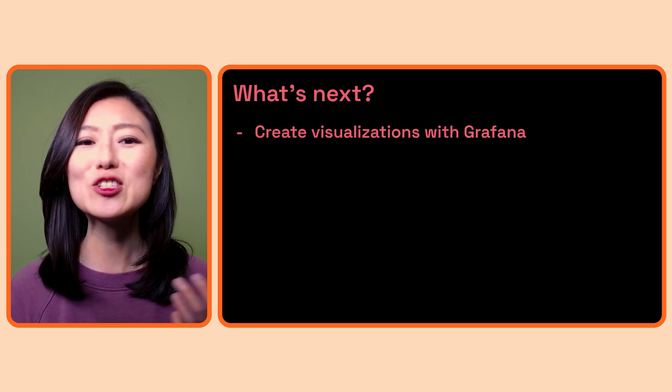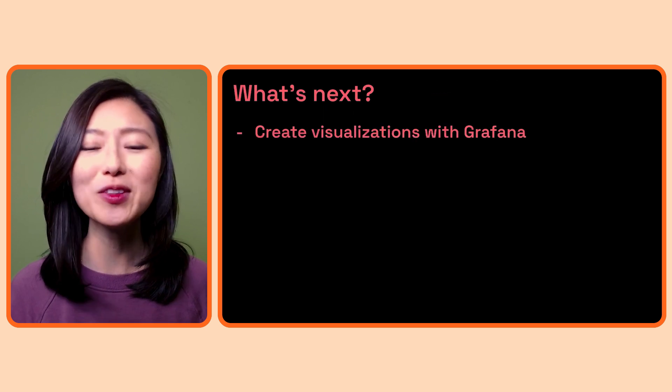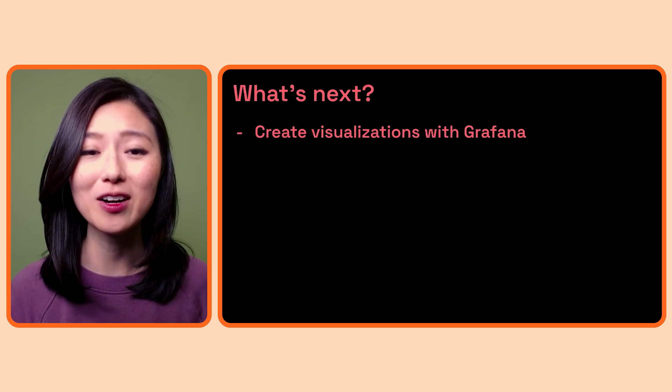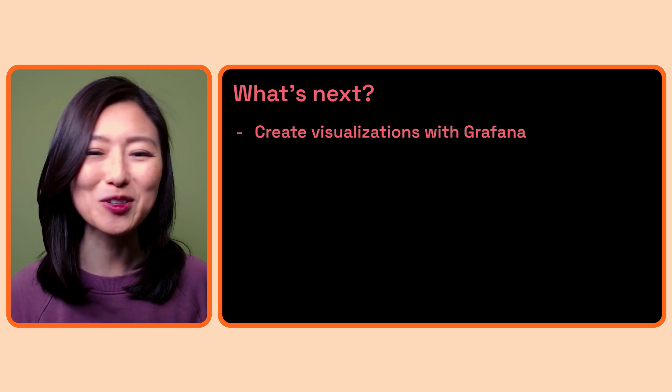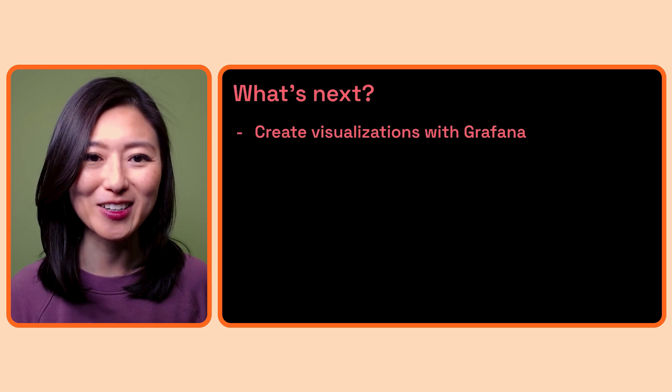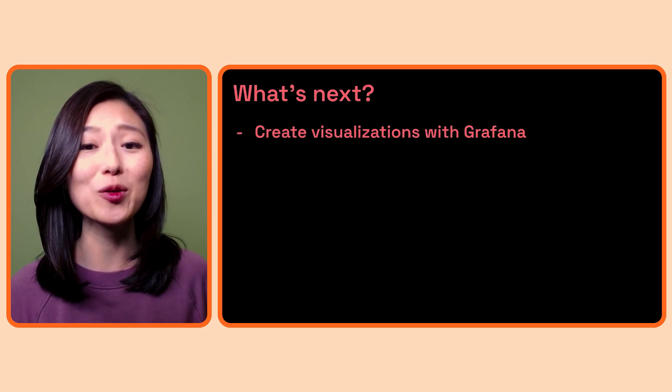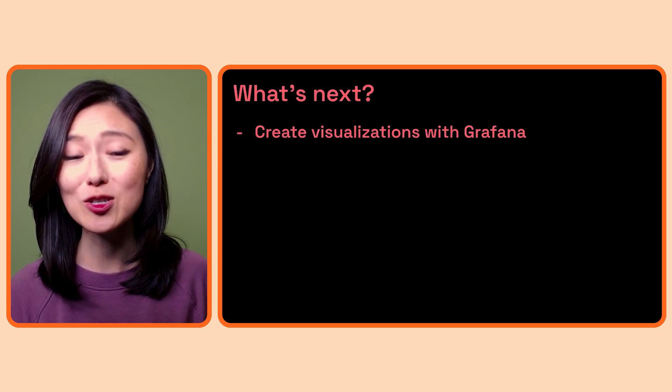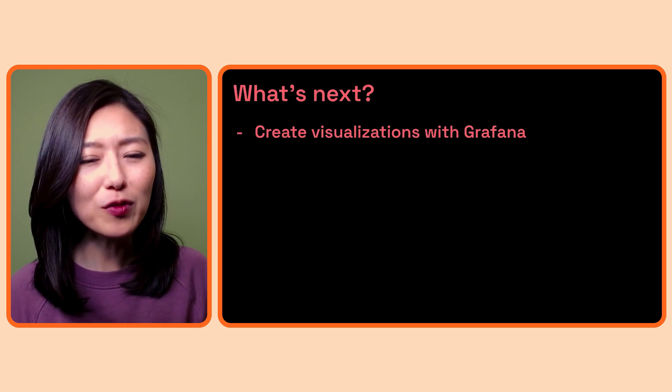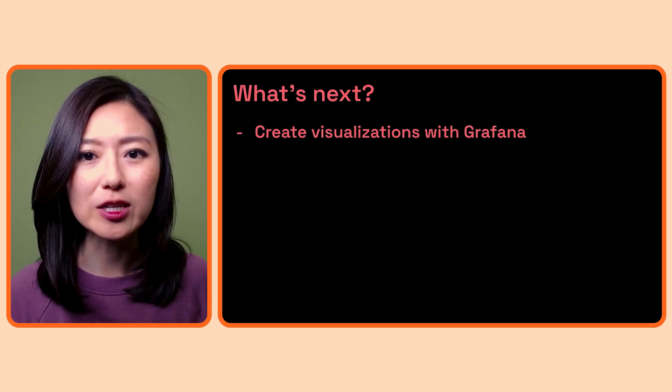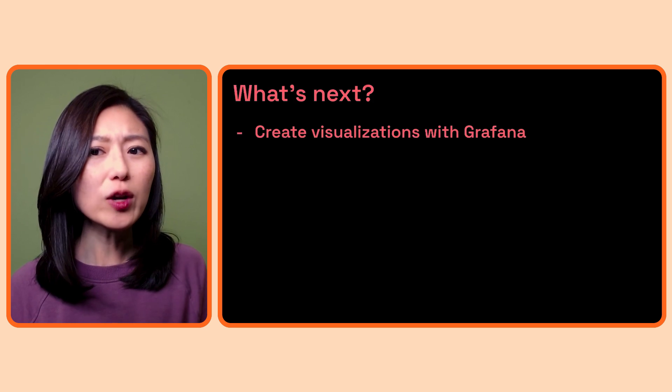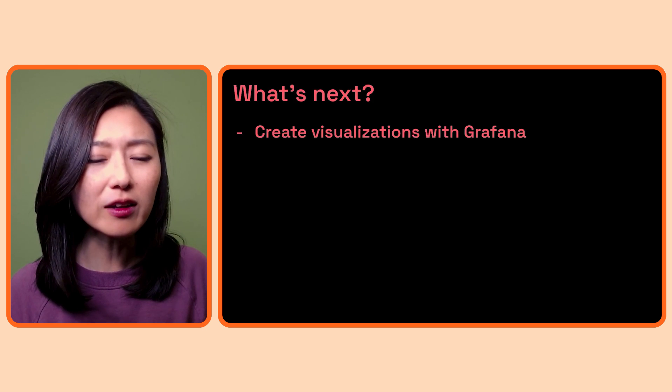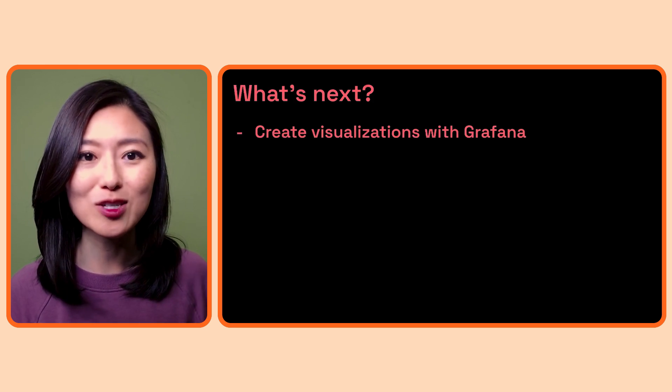All right, so we just learned about the most commonly used visualizations in Grafana and when to use which visualization type to understand your data. Next, we'll learn how to create visualizations with Grafana. We'll pick a few of the visualization types we went over and learn how to create these using the tools in the Grafana dashboard.